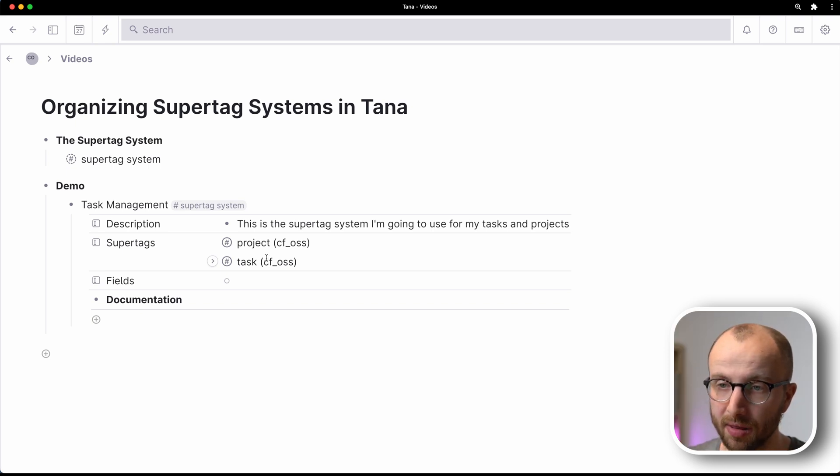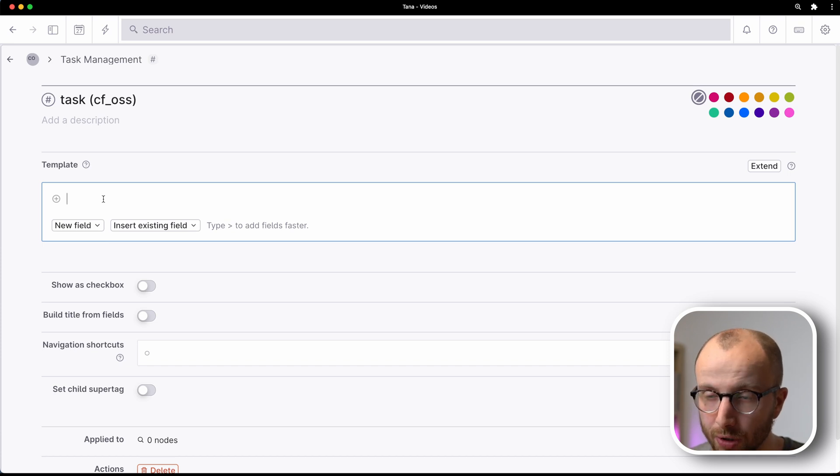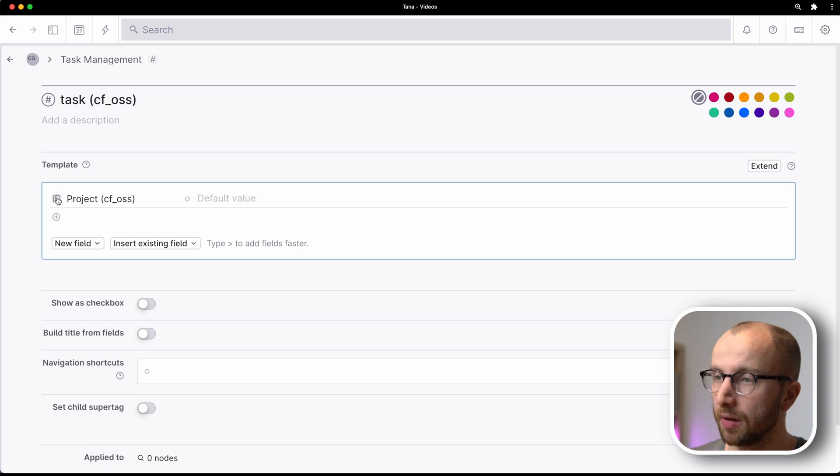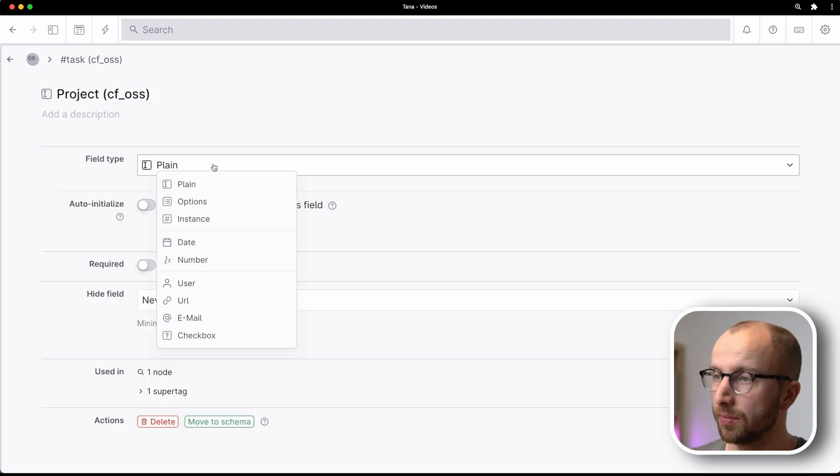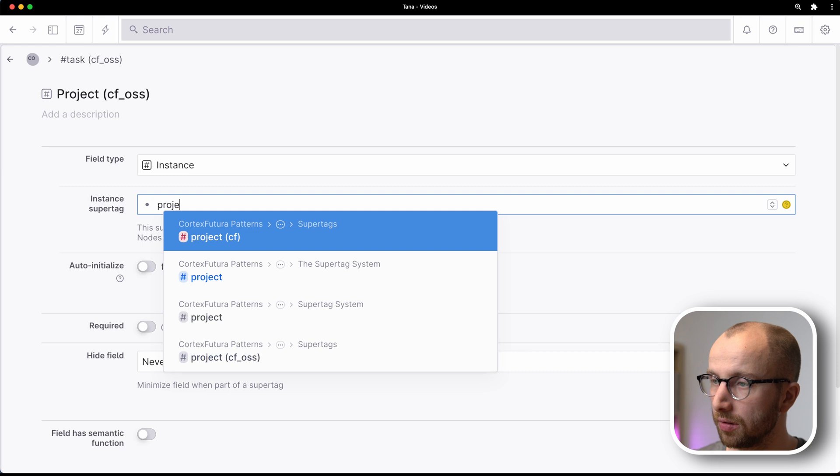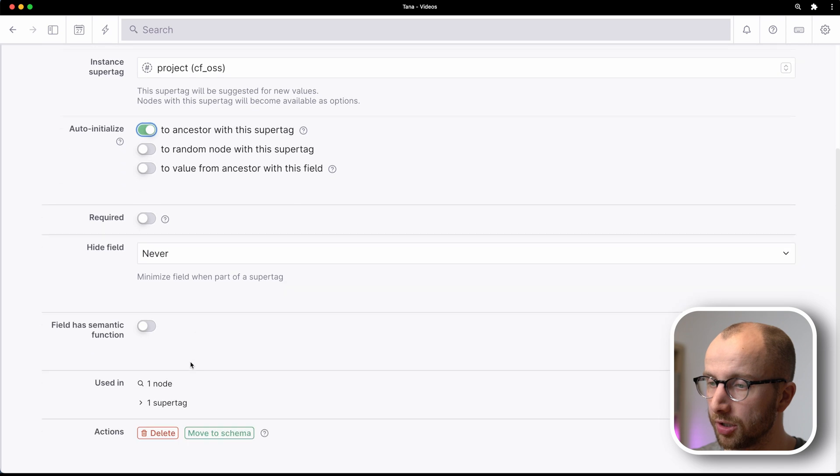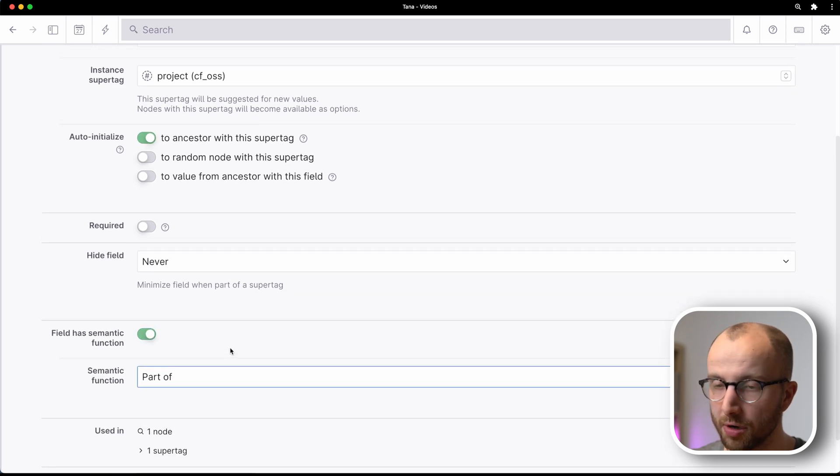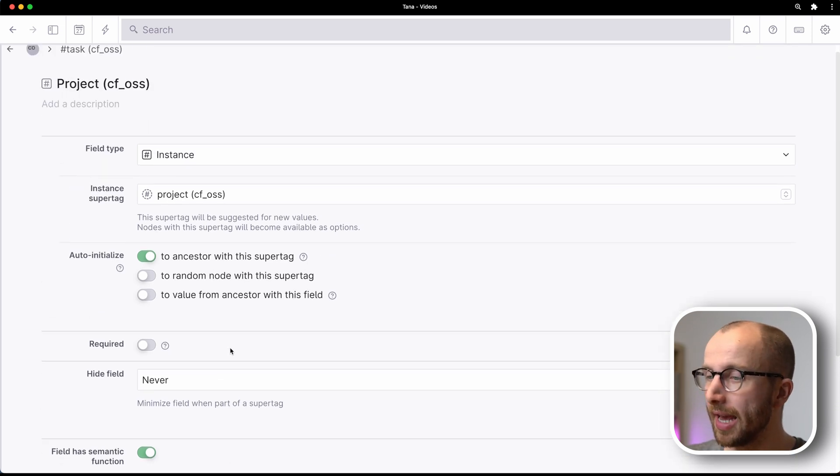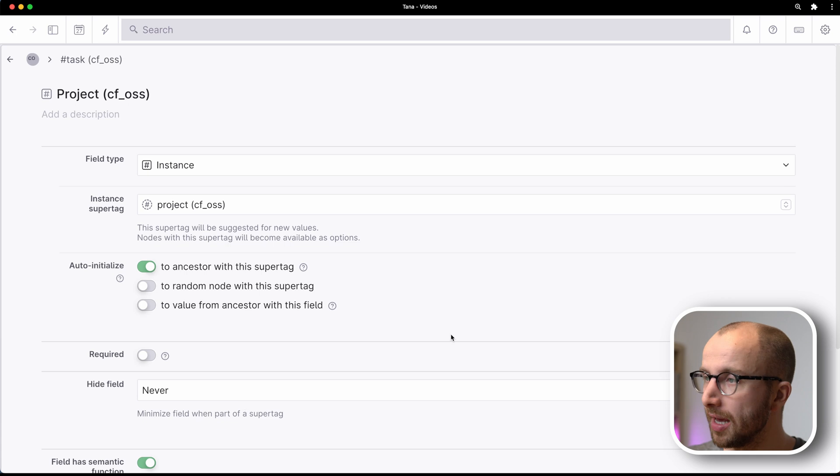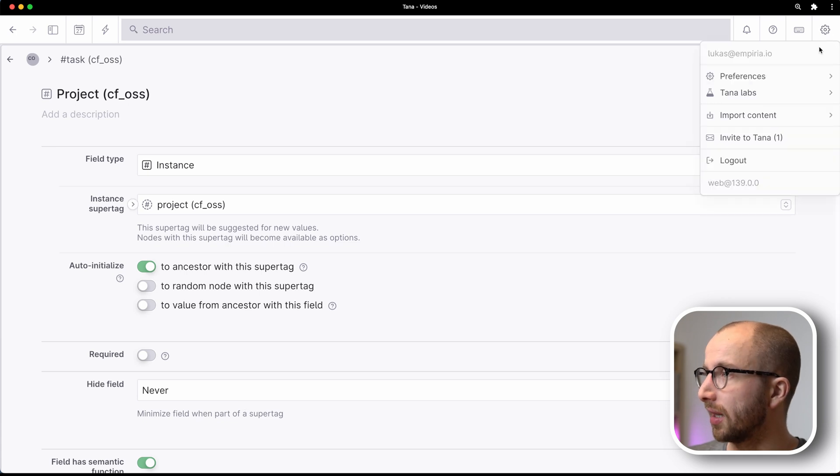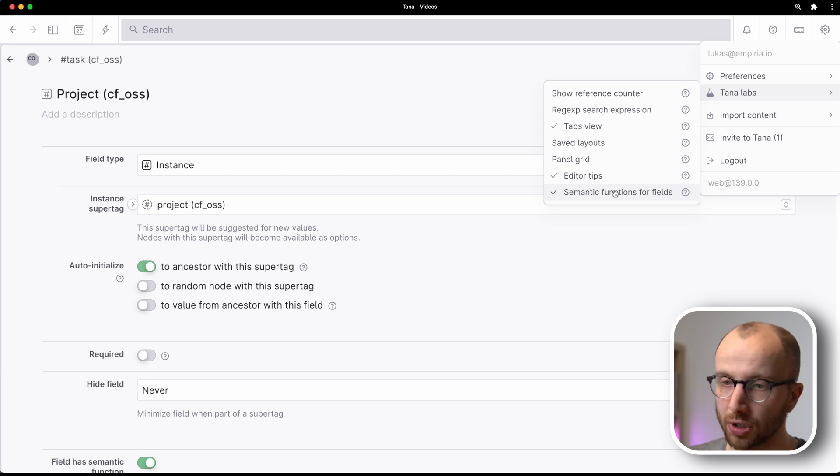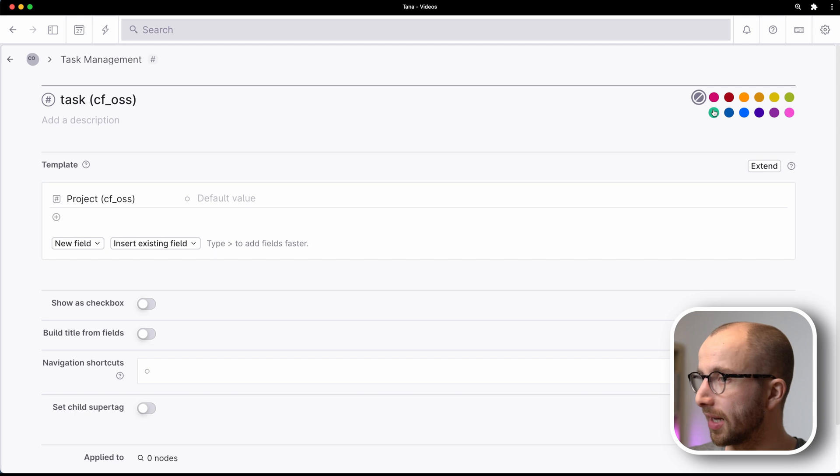Now let's start with the task. Every task belongs to a project. So what we're going to do is create a field that links the task to the project. And we're going to make that an instance field for project. We're going to auto initialize it. And semantic field function we're going to make part of. A task is a part of a project. And if you don't have field has semantic function, that's currently part of Tana Labs. So you go up here to Tana Labs and then semantic functions for fields to activate that.